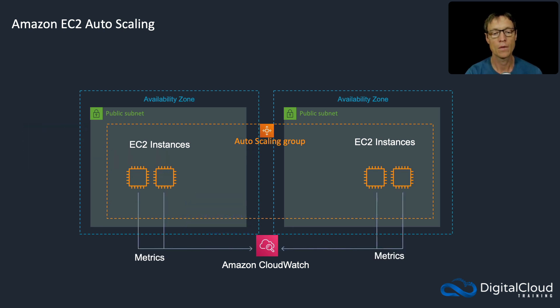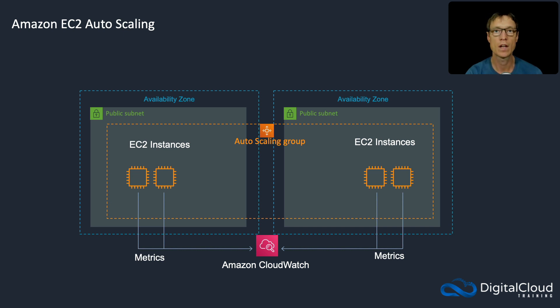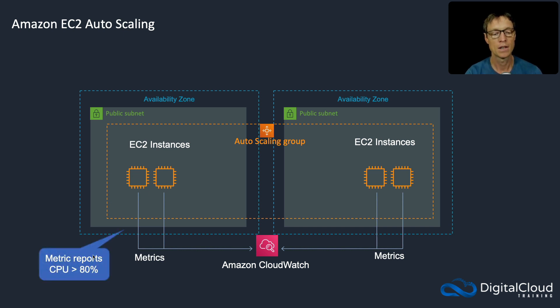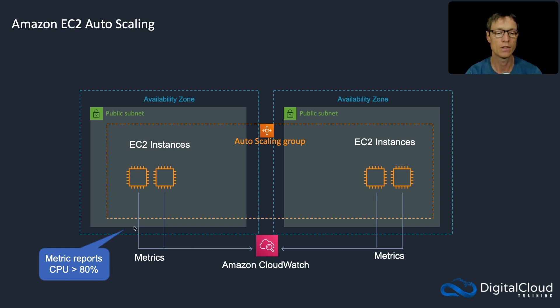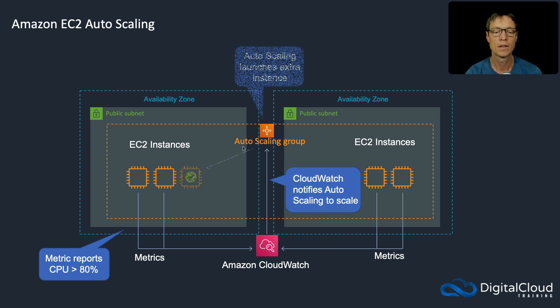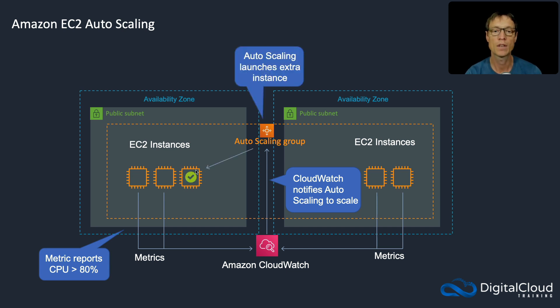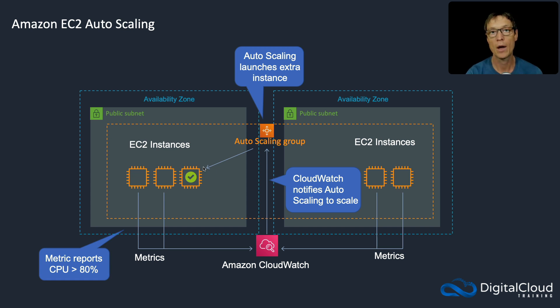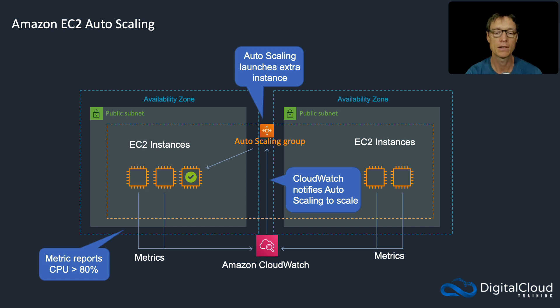Now the other way it works is with metrics. Metrics are performance related information getting sent to CloudWatch. And in this case, the metrics have reported that the aggregate CPU across our instances has hit 80%, so they're under quite a bit of pressure. The CloudWatch service will then notify autoscaling and autoscaling will respond by launching an extra instance. So we now have more capacity, and that's how autoscaling works at a basic level.